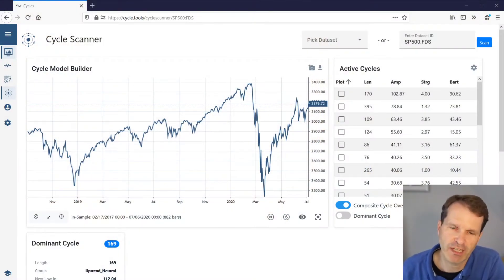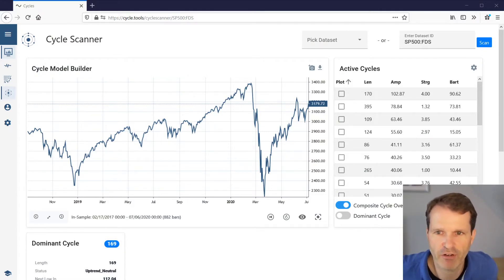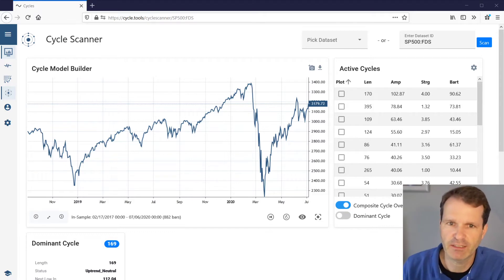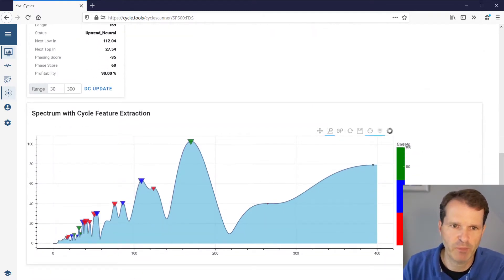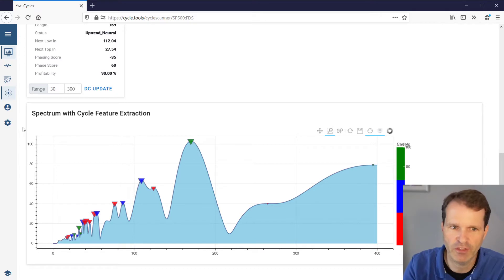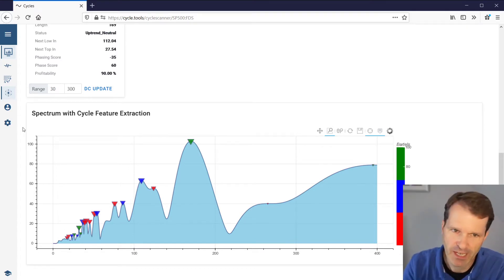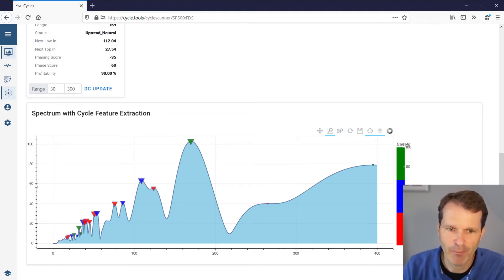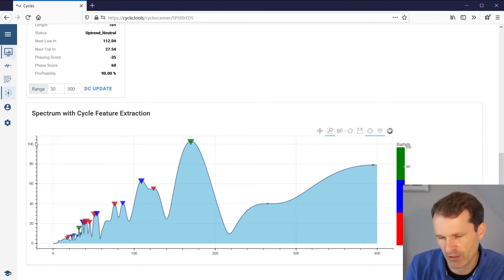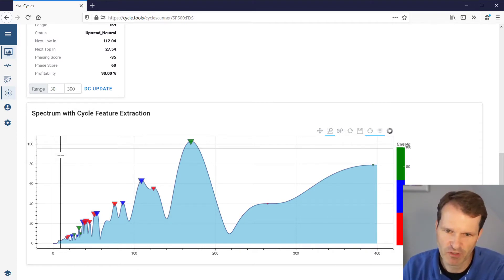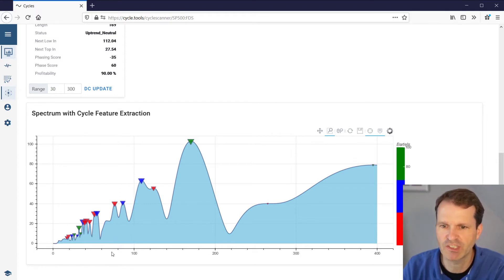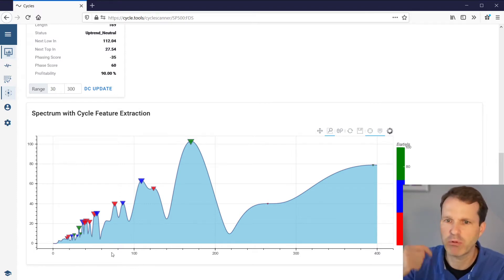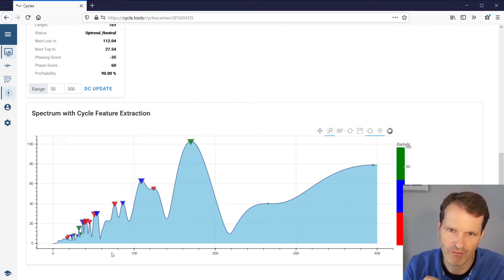If you switch to the Cycle Scanner and open a chart — this is the S&P 500 chart — you will see that the Cycle Scan has been done and you will find the Cycle Spectrum at the bottom of the screen. The Cycle Spectrum is a plot with the cycle length on the x-axis (100, 200, 300 bars) and the amplitude of each given cycle length that has been analyzed.